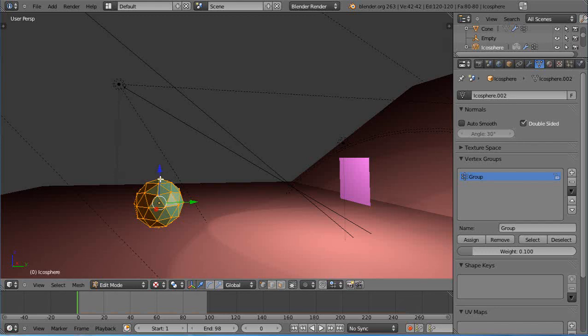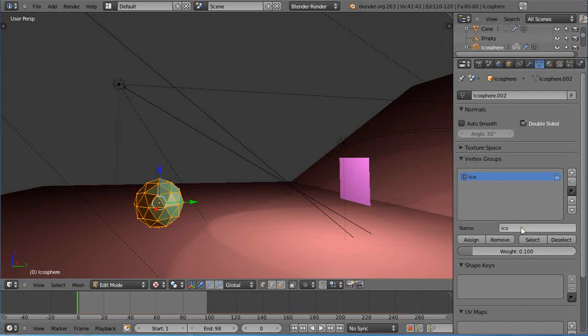For all of these I'm going to set those to have a weight of 0.1. I'm going to give it a name, call it Ico, and I'm going to assign that value of 0.1 to all of those vertices like that.